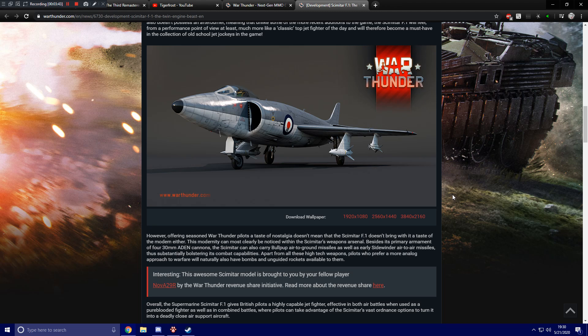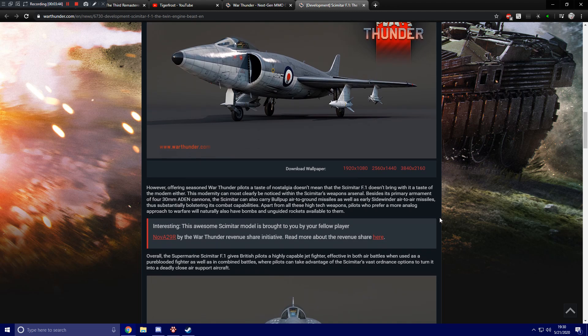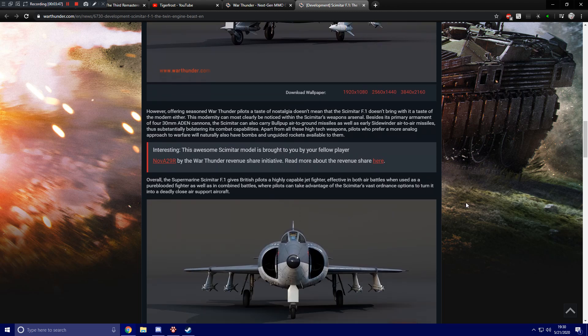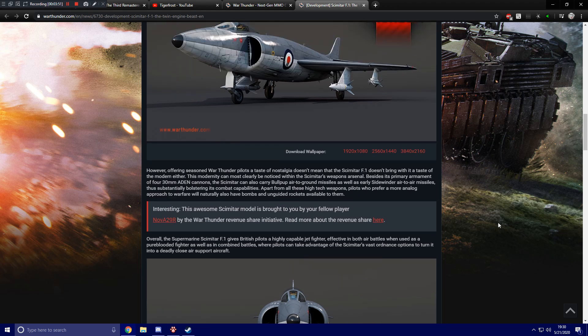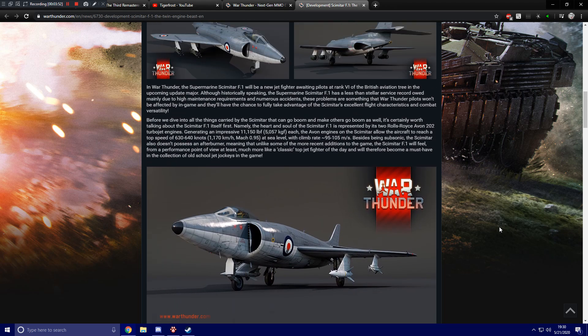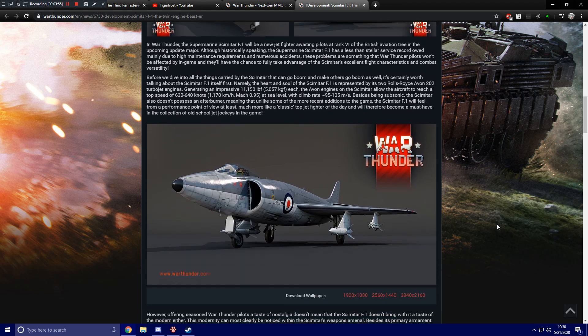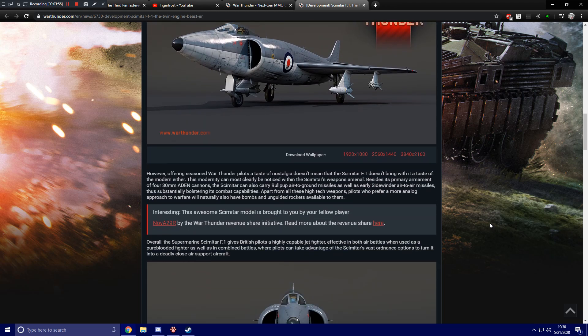Yeah, so I was actually told about this a little while ago, but the Scimitar is actually created by one of the users that plays this game, which is really epic. I love to see that kind of stuff, see actual players' models get implemented into the game properly. I don't know too much about how the revenue share program works.